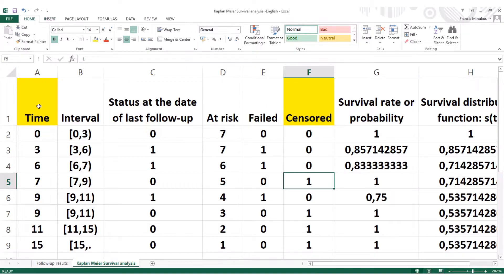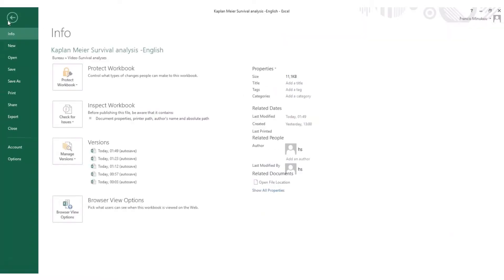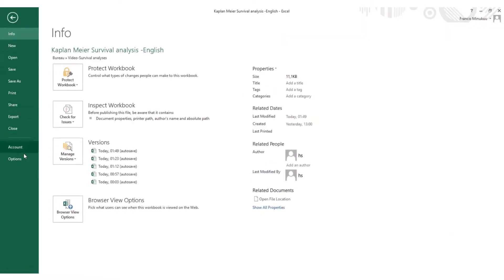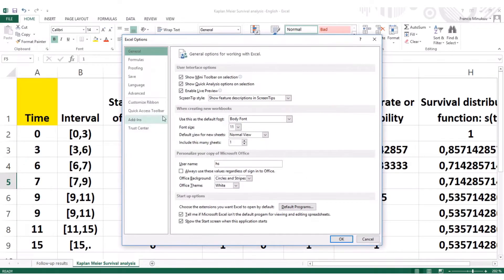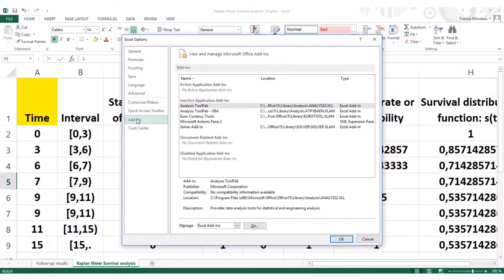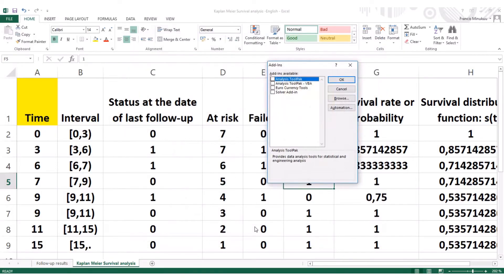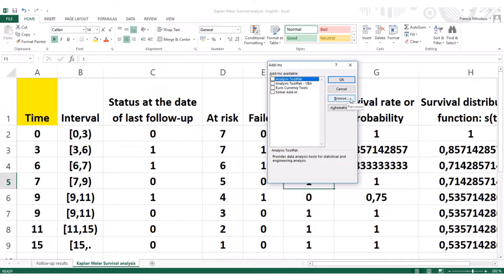Let me show you quickly where your add-ins are located in Excel. You click on file, and then you click on options. When you click on options, right there, you'll see add-ins. You click on add-ins, and then you click on go. Right here, as you can see, we don't have the survival analysis add-ins.